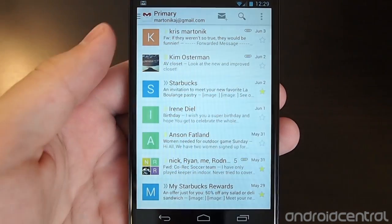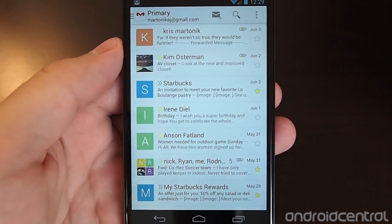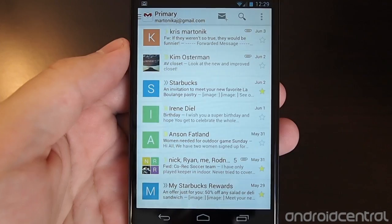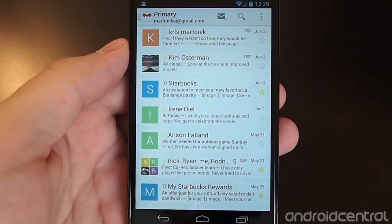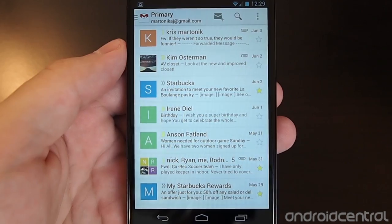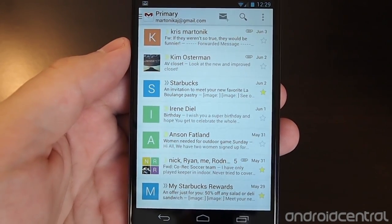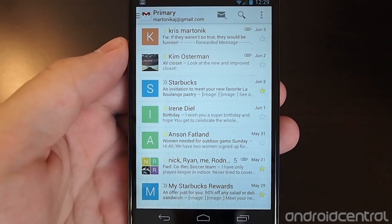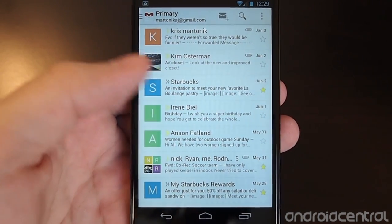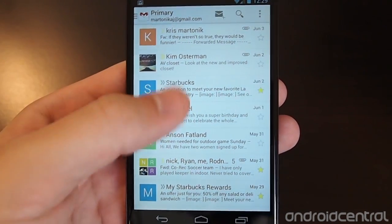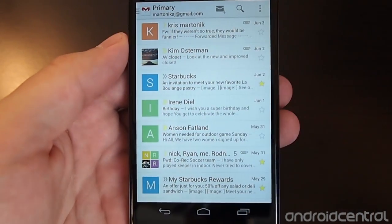Hey there, it's Andrew with AndroidCentral.com and we wanted to give you a walkthrough of the new Gmail interface in Gmail 4.5, which is just rolling out in the Play Store right now. It's the first major refresh to the Gmail app in quite some time and it follows a lot of the new design principles that Google rolled out at Google I/O a couple weeks ago, which has since hit apps like Google Play Books and Google Play Music.